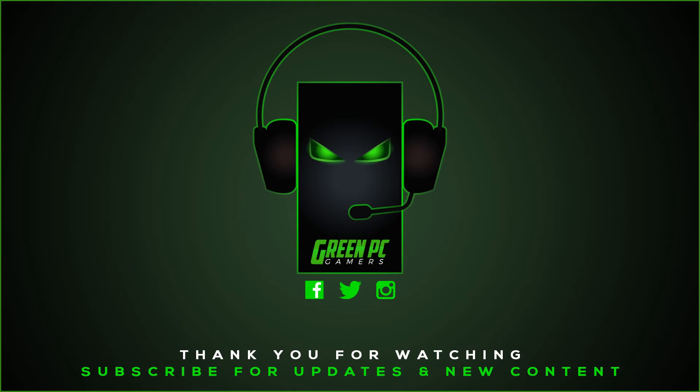Hopefully this video was helpful to you. If it was, please consider subscribing to the channel. If you have any questions, please comment below, and we'll try to answer them as soon as possible. Thank you so much for watching.